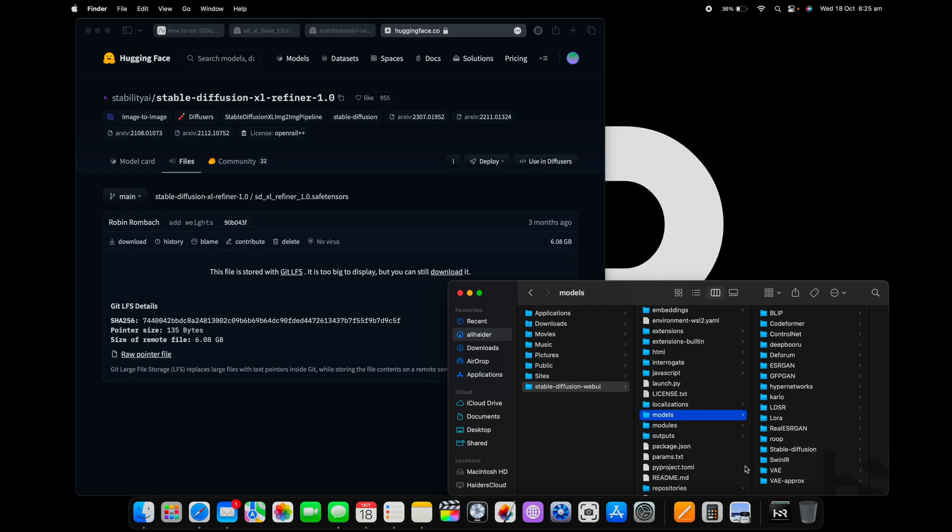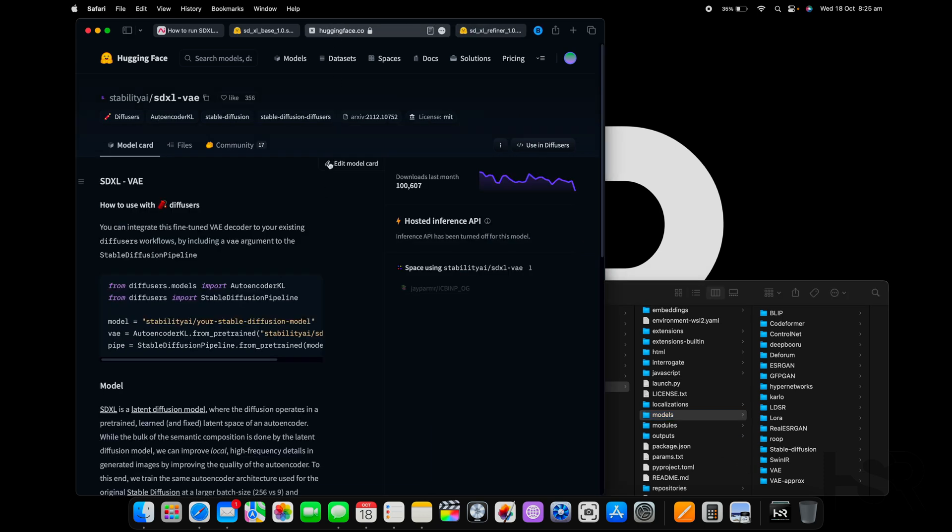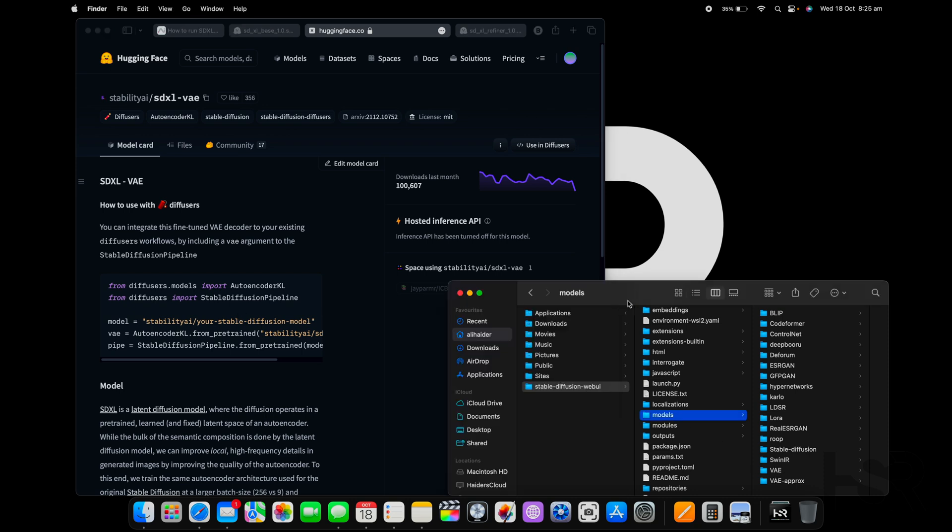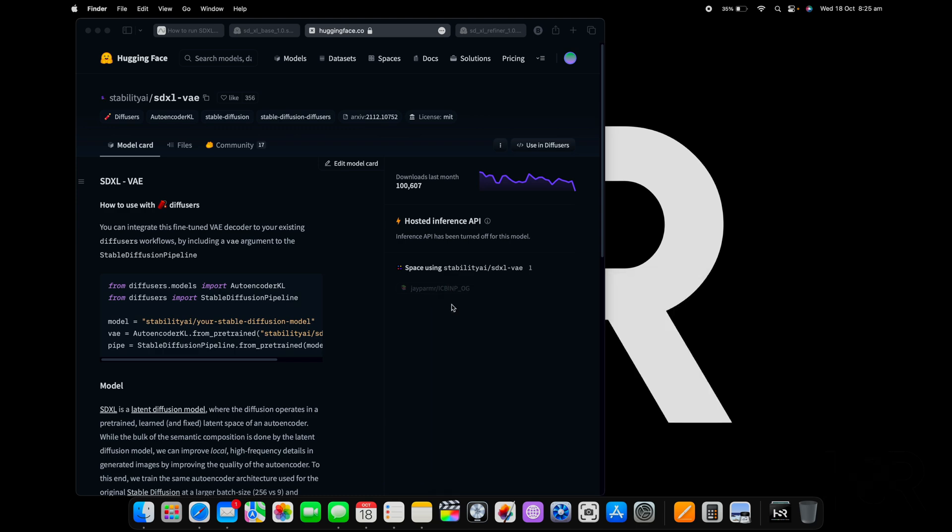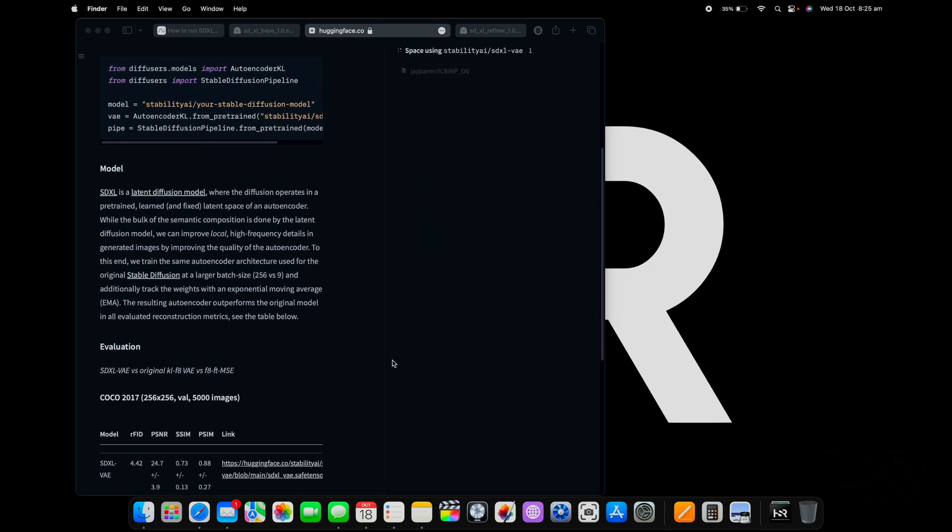The next thing you have to do is download the VAE file. Once you've downloaded this file, this one's a tiny file, you'll need to copy that into VAE and that's basically it. That's how you install SDXL on your system.